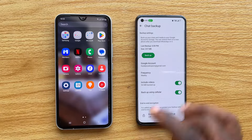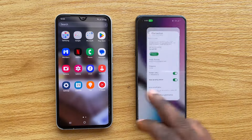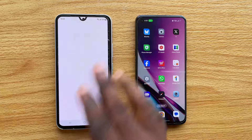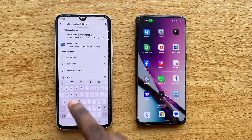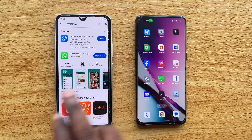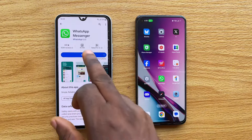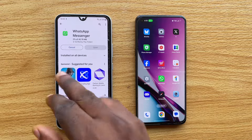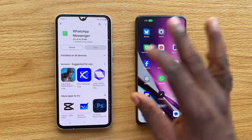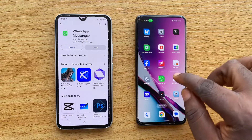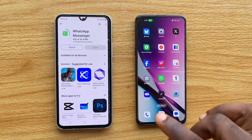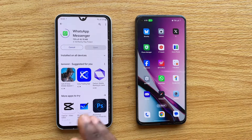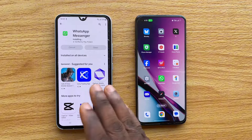The next thing I need to do is download the WhatsApp application on the new phone. Go to Google Play Store and search for WhatsApp. Once you see the WhatsApp application, tap on the Install button to install WhatsApp Messenger on the new Android phone. We've already backed up our WhatsApp to Google Drive, so now we're ready to restore it.